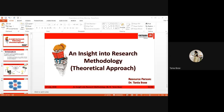On the difference between a control group and an experimental group: a control group has no intervention or treatment applied. When conditions or treatments are imposed on that group to perform an experiment, the control group becomes an experimental group.